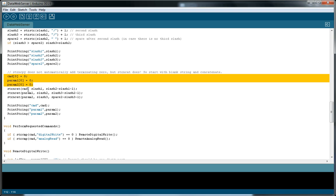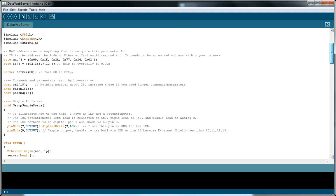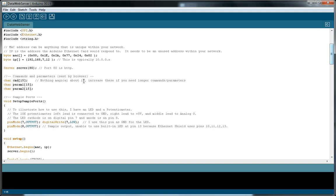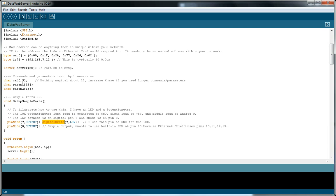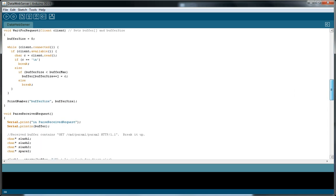And then we are going to copy into the command variable. If you remember way up here, we have these variables. Nothing magical about the 15. I just picked 15 because it seems safe enough number. Let's see how long is digital write anyway. 1, 2, 3, 4, 5, 6, 7, 8, 9, 10, 11, 12. So 15 is fairly safe. If you have longer or shorter, you can adjust these.